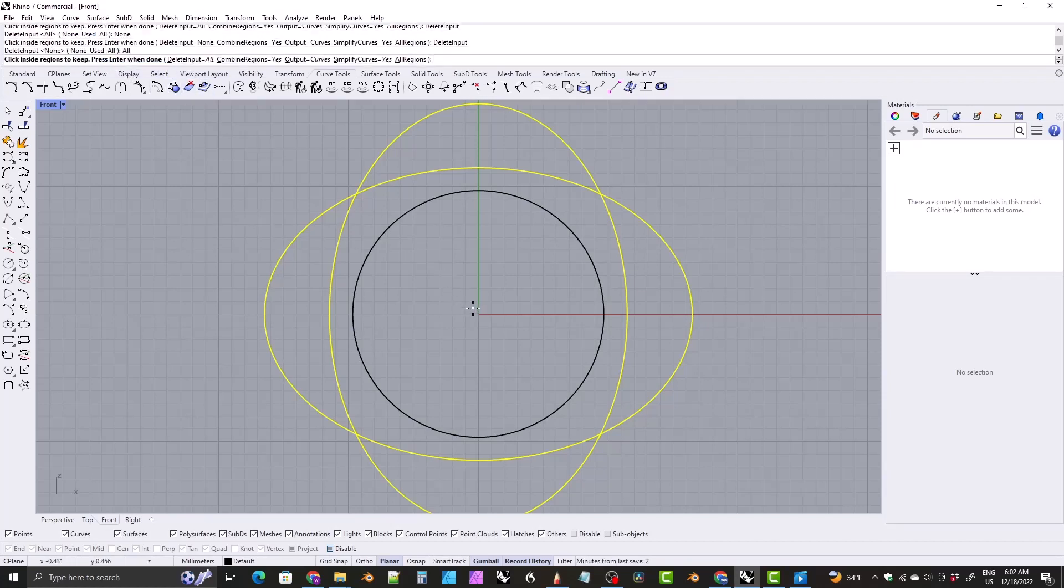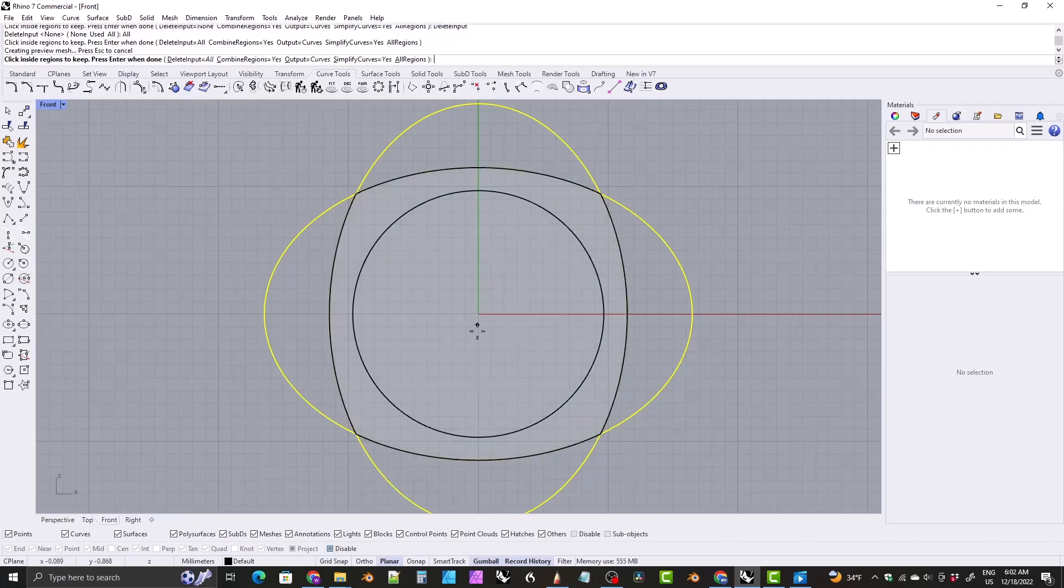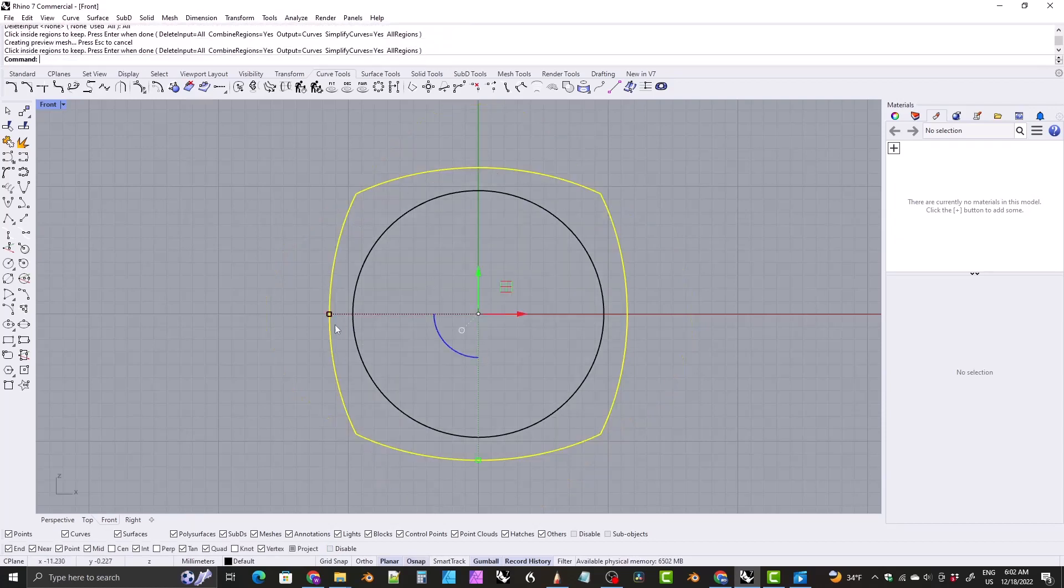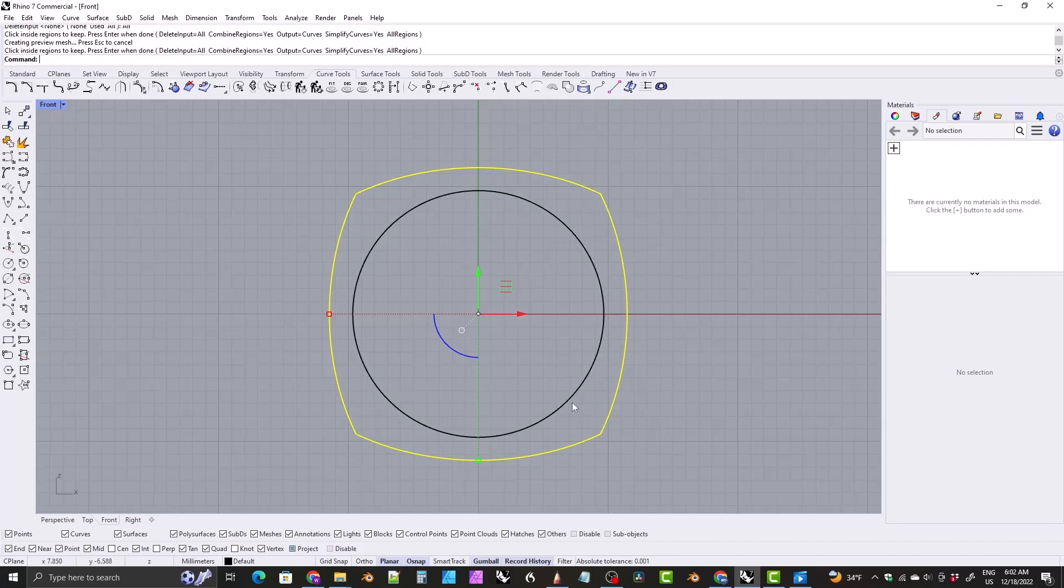Then click in the center between the two, the middle of the two ovals here and hit enter. You'll be left with this kind of, with this Euro style shank or Euro style shape, I mean.